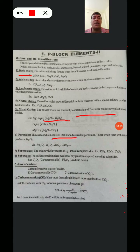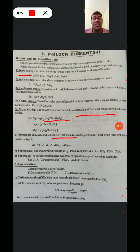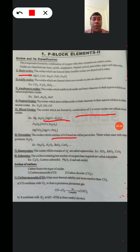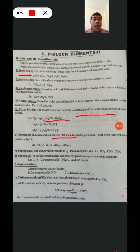The next type is Sub Oxides. The Oxides consisting of a lesser number of Oxygen than required are called Sub Oxides. Examples: C3O2 (Carbon Sub Oxide) and Pb3O2 (Lead Sub Oxide). These are the Oxides and their classification.